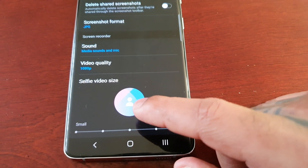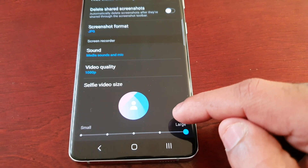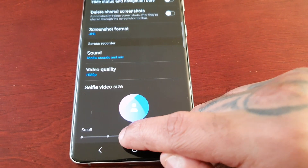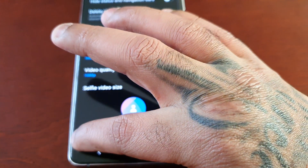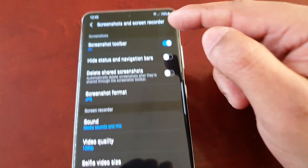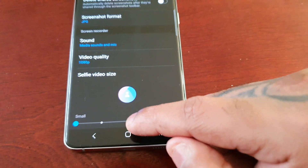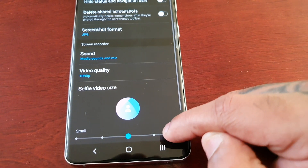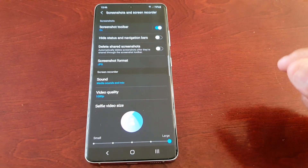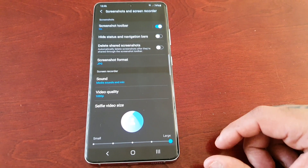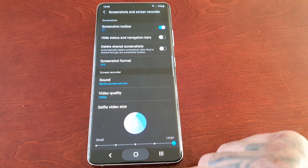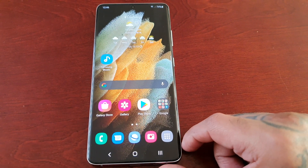We also have the selfie video size option — there's large, medium, and small. This is the size of the front-facing camera window. I like to keep it big so when I'm having a video call, the person on the call can see me really well.